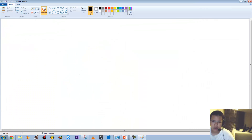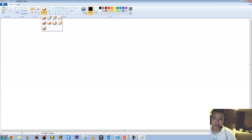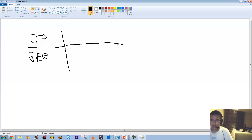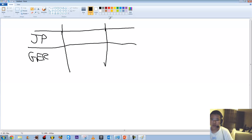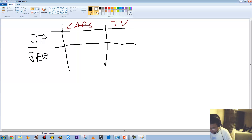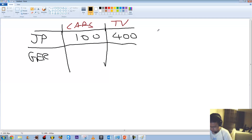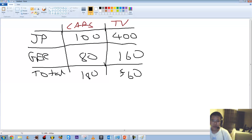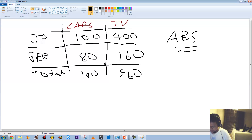Let me demonstrate this in Paint, as many people get this confused. Say we have Japan producing cars and televisions, and Germany also producing cars and televisions. Japan in a certain period of time can produce 100 cars and 400 televisions — a 1-to-4 ratio. Germany produces 80 cars and 160 televisions. The total output per period is 180 cars and 560 televisions. We can clearly see Japan has the absolute advantage in both goods: 100 to 80 for cars and 400 to 160 for TVs.